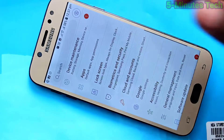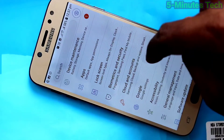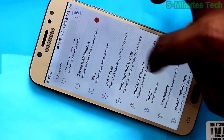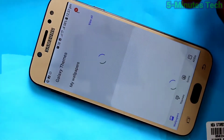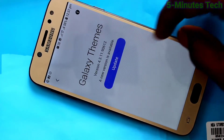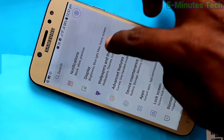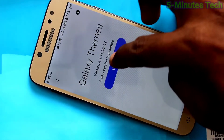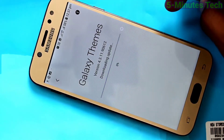First of all, go to Settings, then click on Wallpapers and Themes. If Galaxy themes are not updated already, click on Update and click OK.